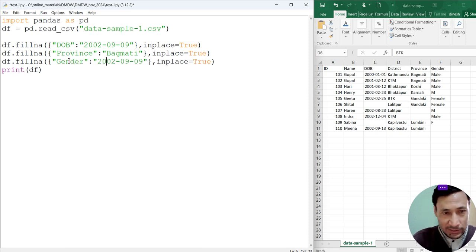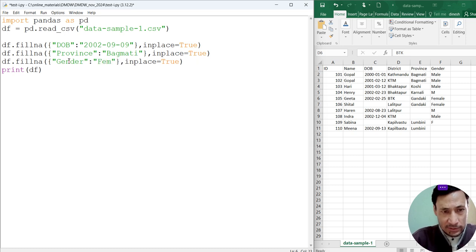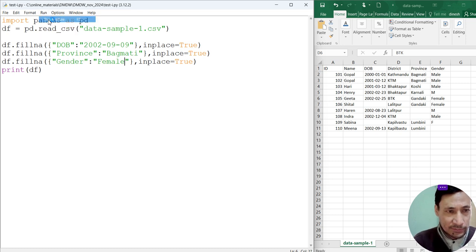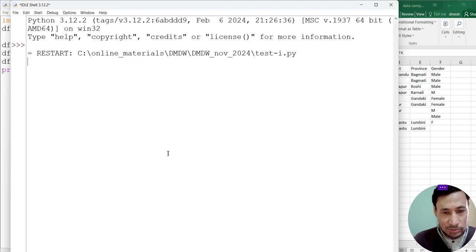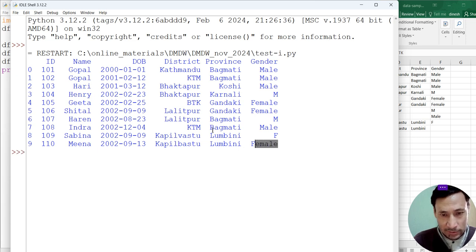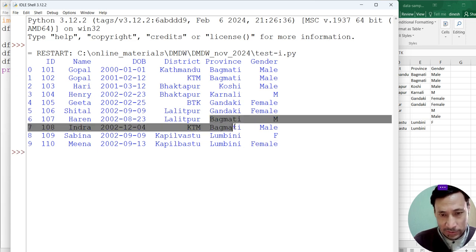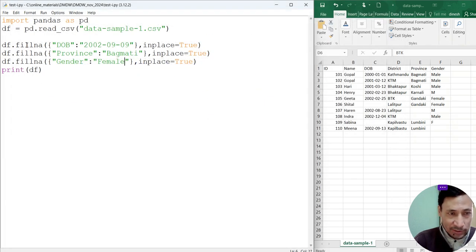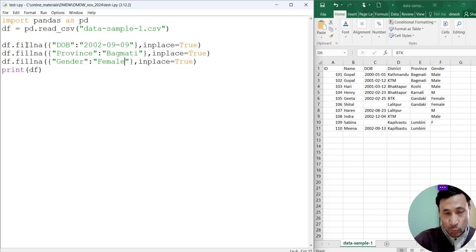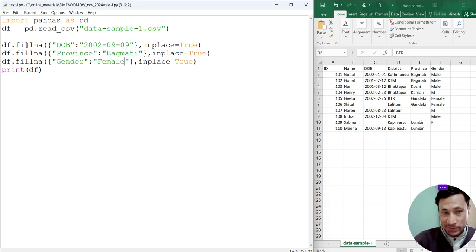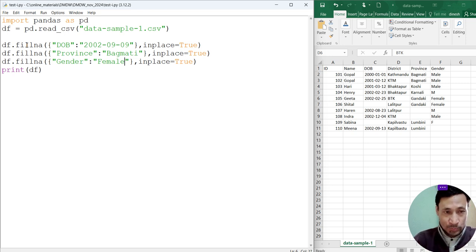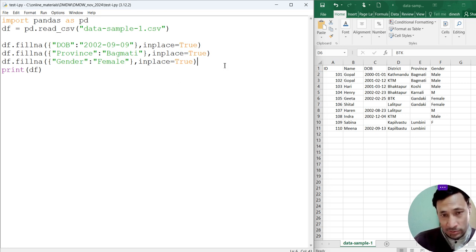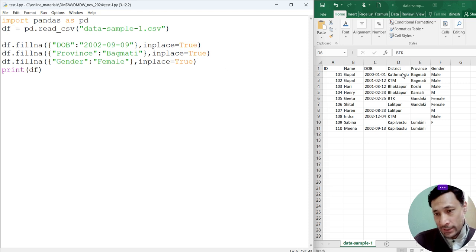Now gender. We are missing one gender in the last record. For Mina there is no gender. She is female. Now execute this, run module. We can see female is here, Bagmati. So in this way using the fillna method and specifying the column and value, we can insert values to the empty cell within that particular column.